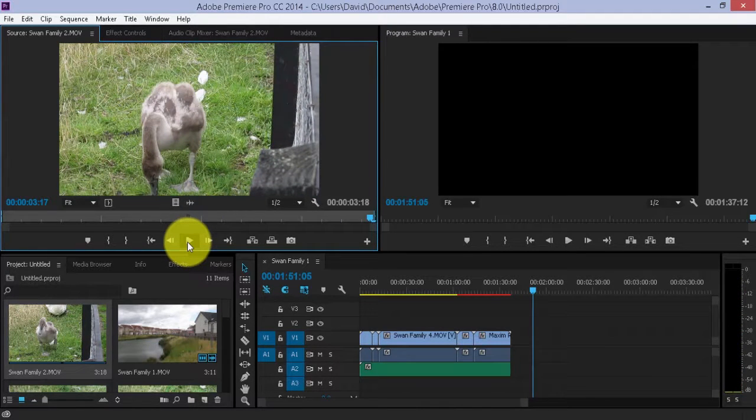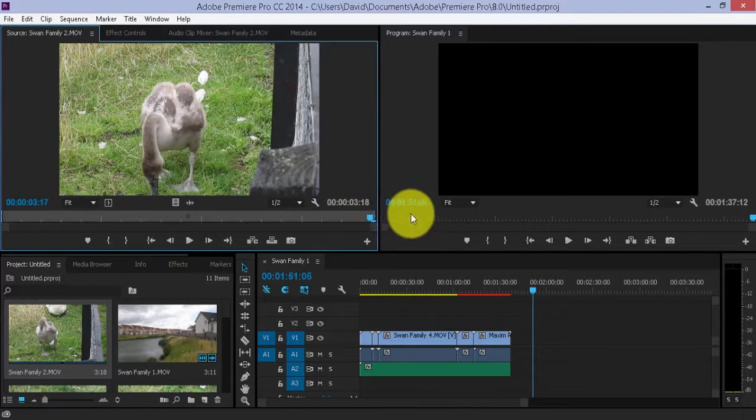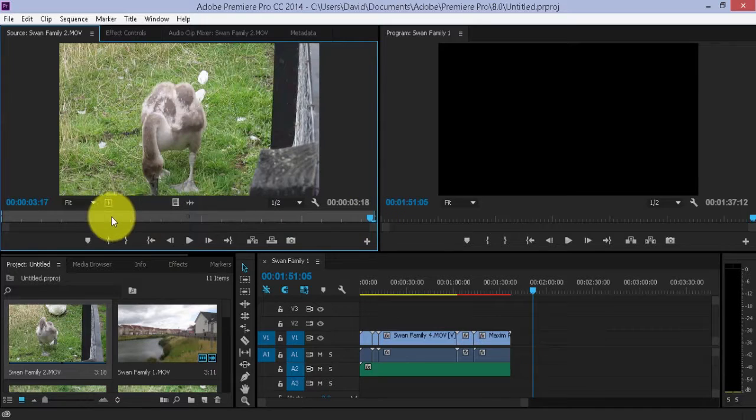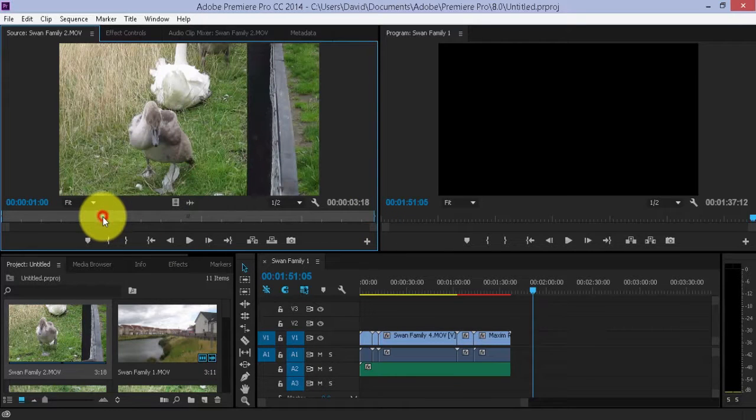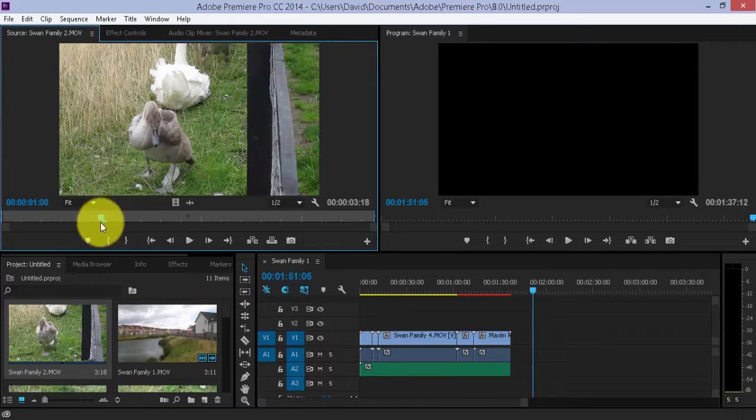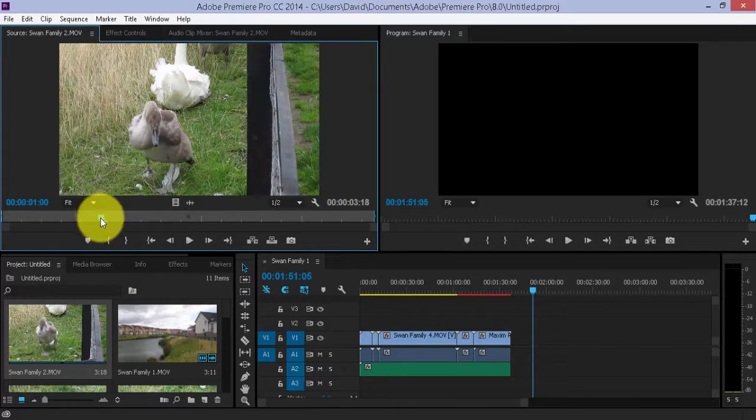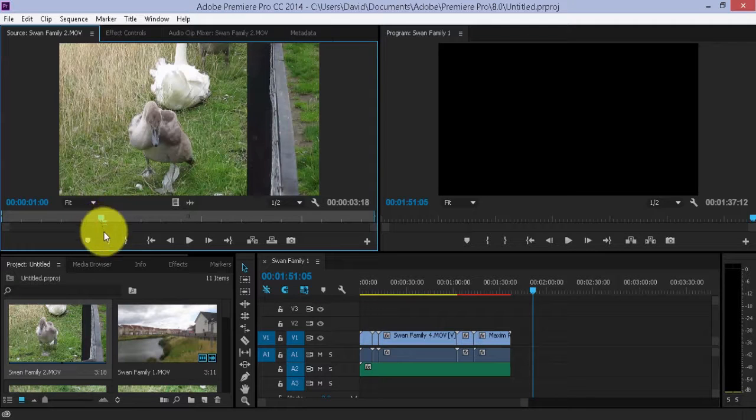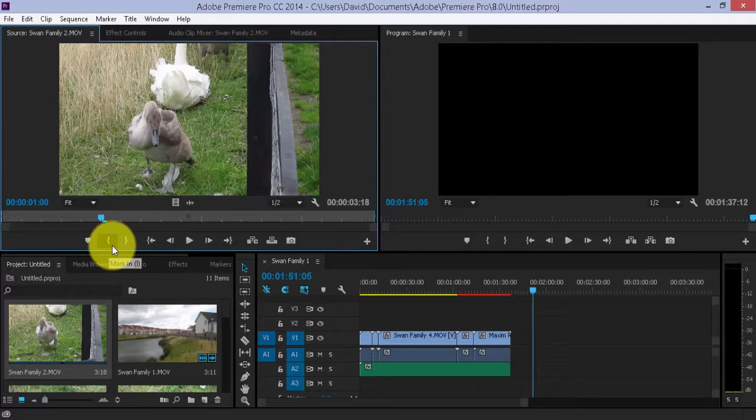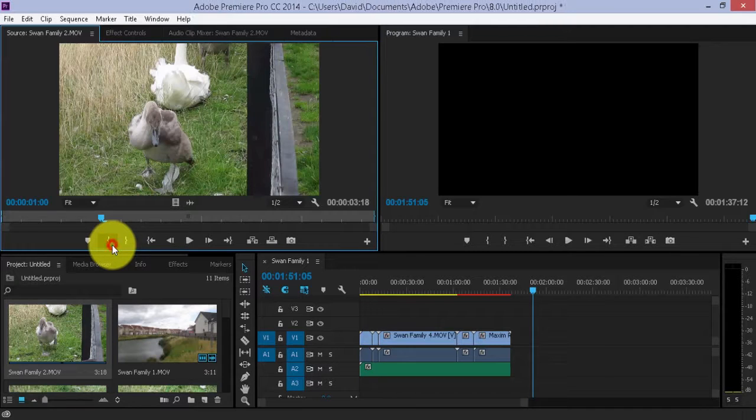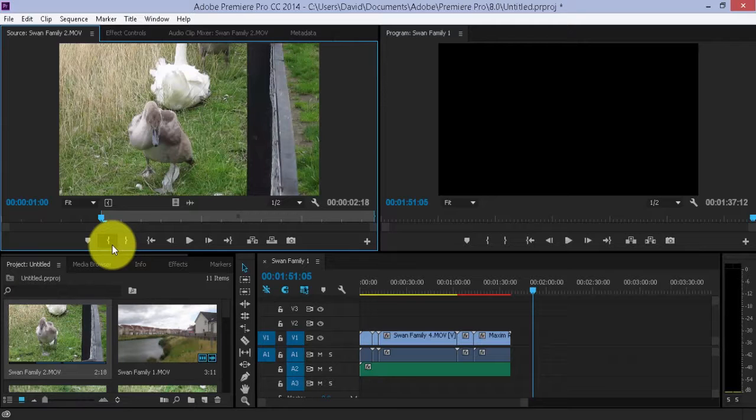Now, let's just say I want it to start at that point, this point exactly. So, let's move down here, scroll down with the mouse on the trackpad, and look at this, mark in. Click mark in. And now it starts at that part.